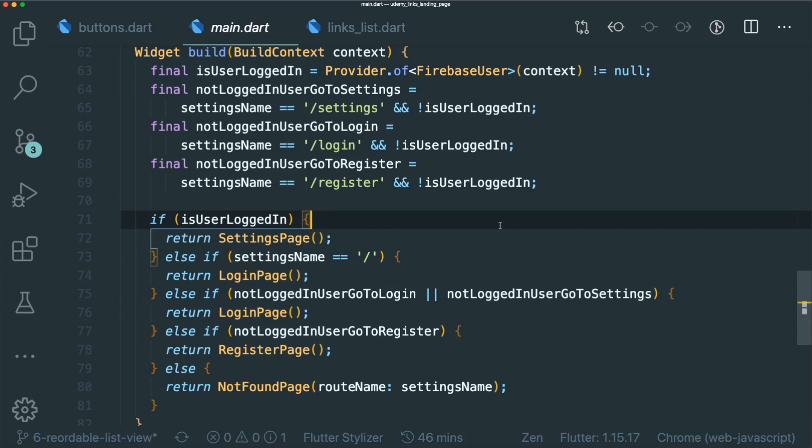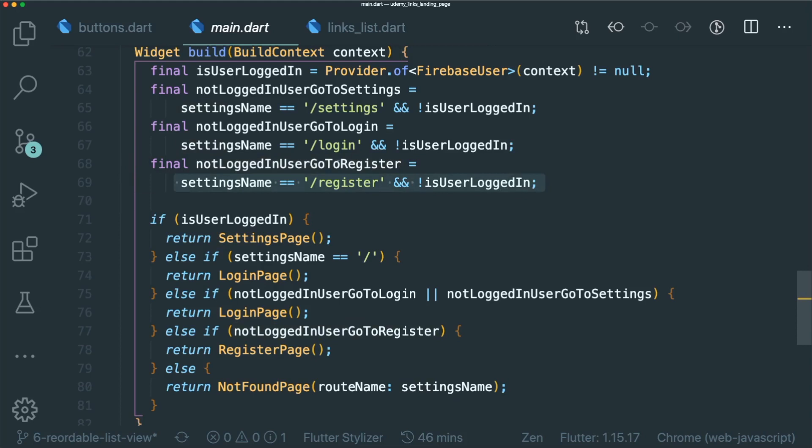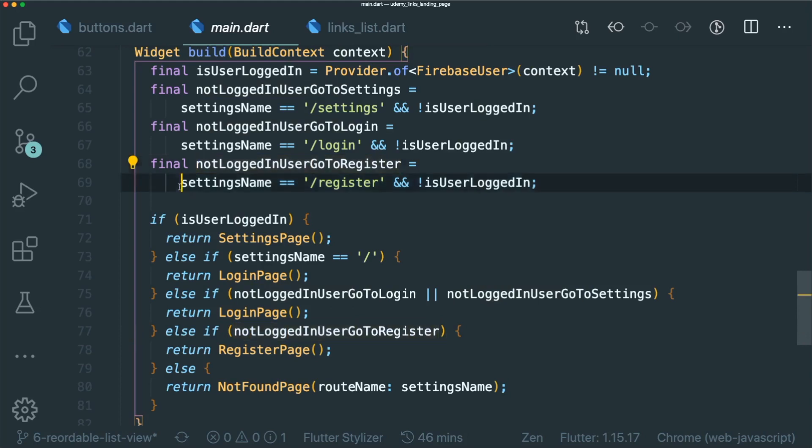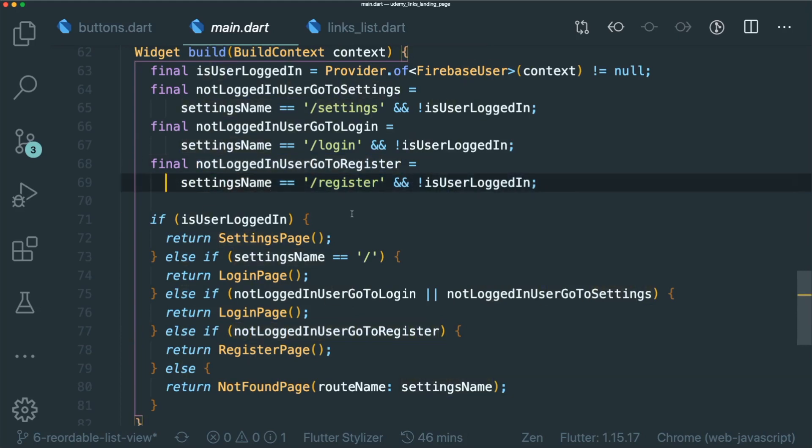So by having your conditional statement as a variable, it's easy for you to read it. Instead of you reading like this, reading like this settings. Instead of you reading the conditional statement.